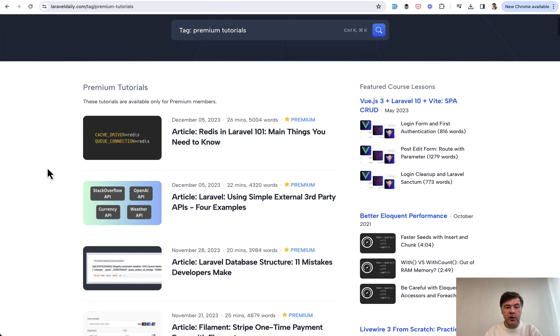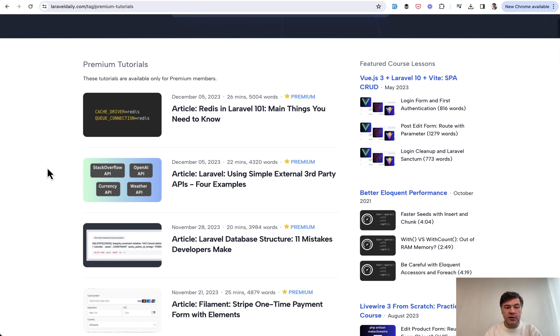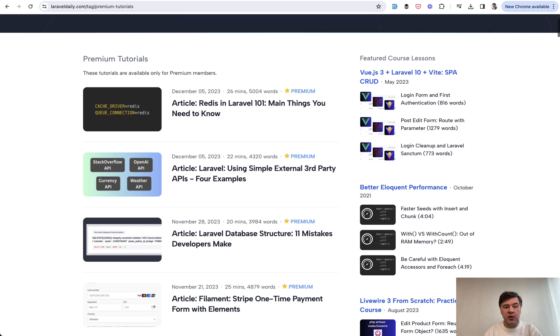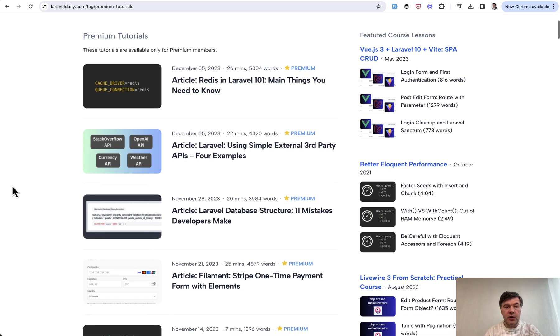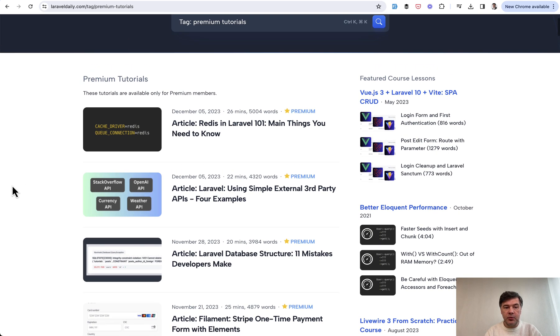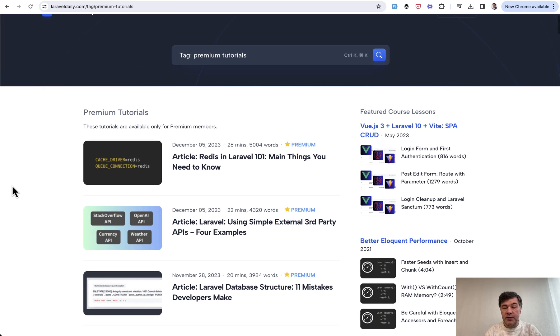So for example, in premium tutorials, Redis 101. So Redis didn't change much in Laravel 11, or for example, how to use external APIs. So premium members also get access to those premium tutorials.